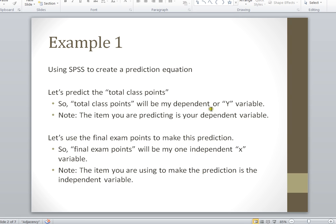Remember, your dependent variable, or your Y variable, is what you're predicting. We're going to use the final exam points in order to make this prediction, so our final exam points in this example is going to be our one independent variable, or our X variable.